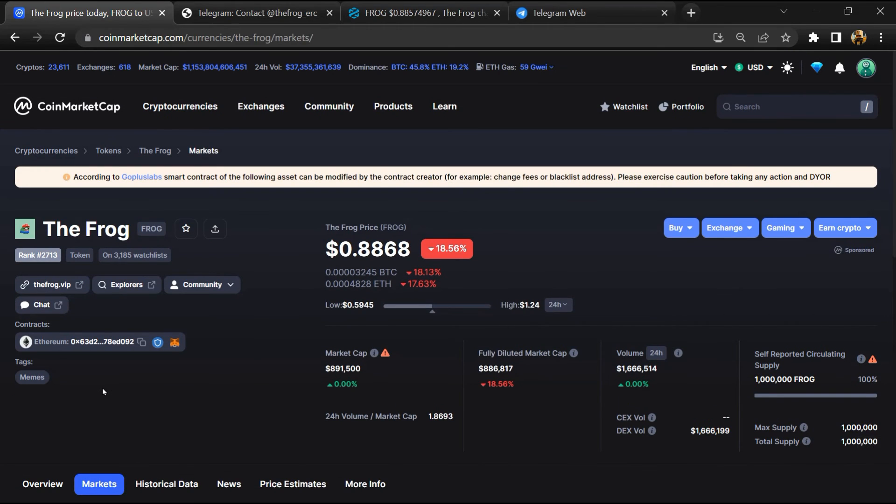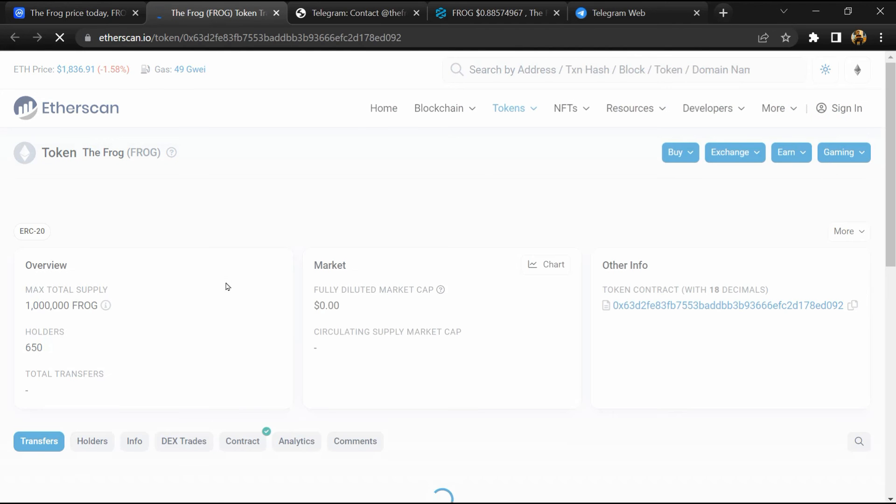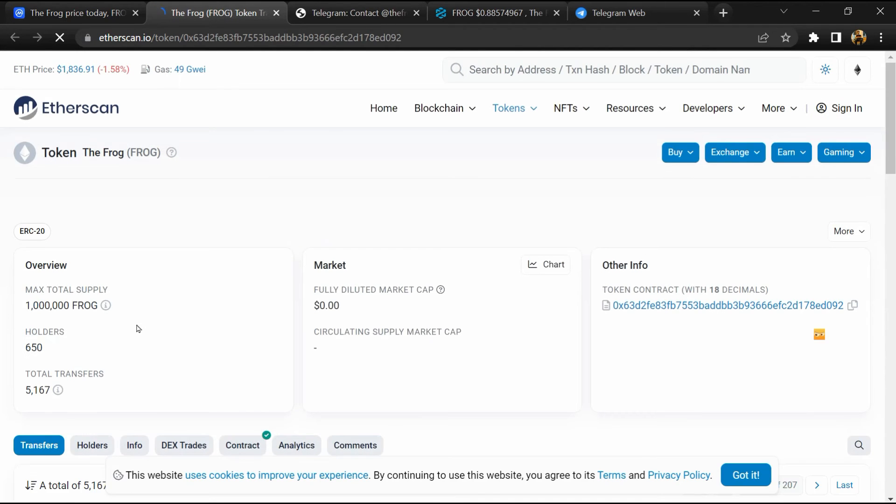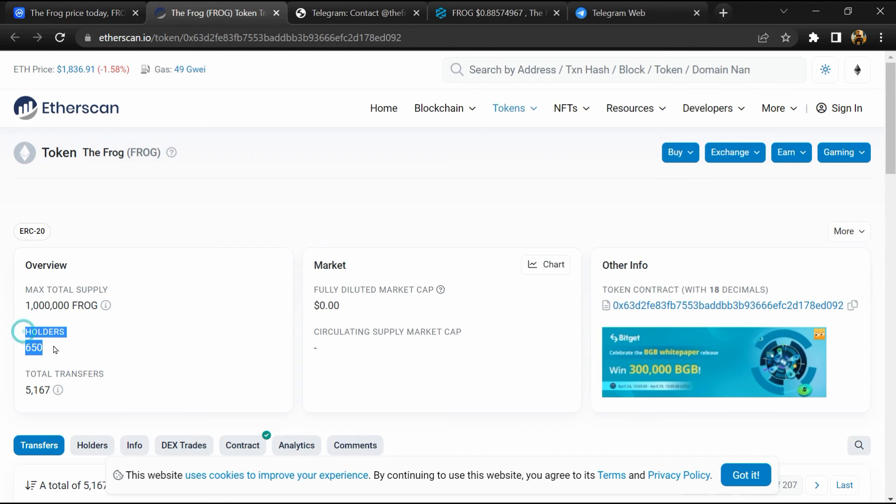After that, click on this contract address, and here token holders is around 600.